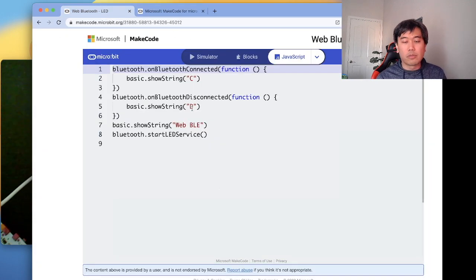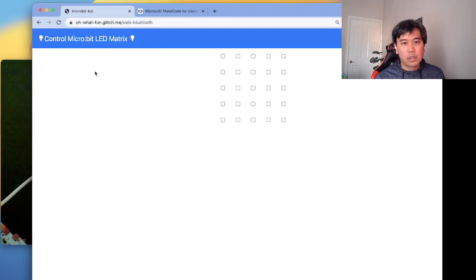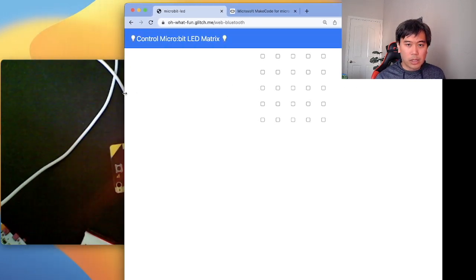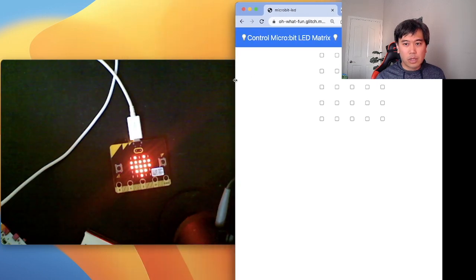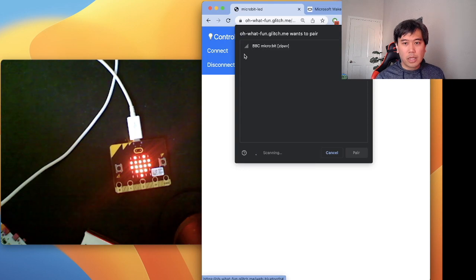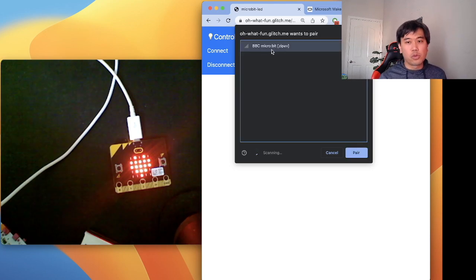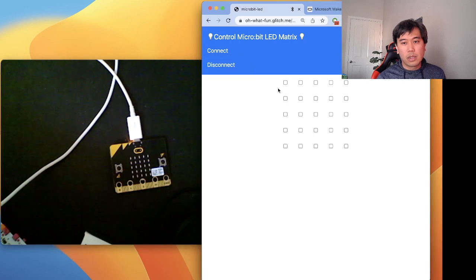Once you have that programmed on the device, I created a screen where I can click Connect. When I click Connect, notice how it prompts and only shows micro:bit devices — even though I have lots of Bluetooth devices around me — because I specified the filter. You click Pair, and notice how it shows 'C' on the device. Now that my device is paired, I can click buttons and send commands.